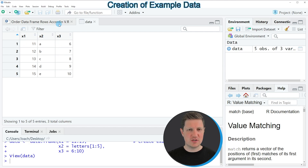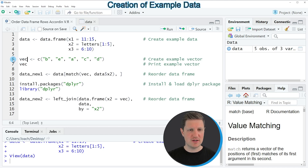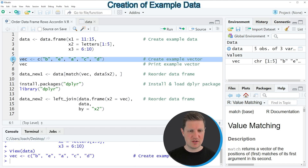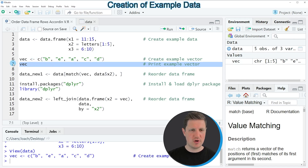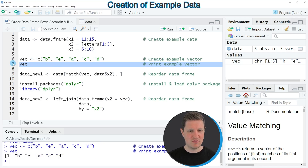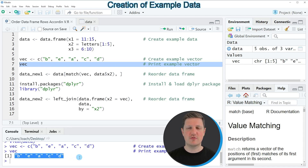In addition to this data frame, we also need to create a vector according to which we can sort the data frame, and this is what we are doing in line 6 of the code. If you run this line of code, you can see at the top right of RStudio that a new vector object appears which is called 'vec', and we can print this vector to the RStudio console by running line 7, where you can see it contains five different character values.